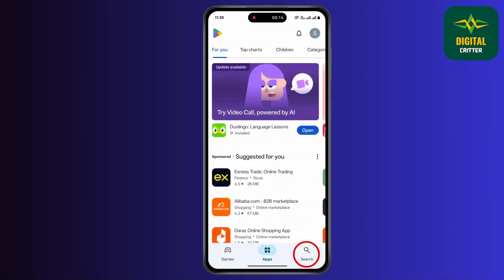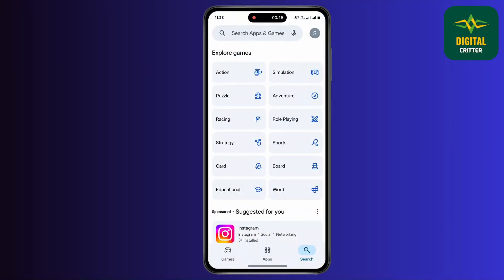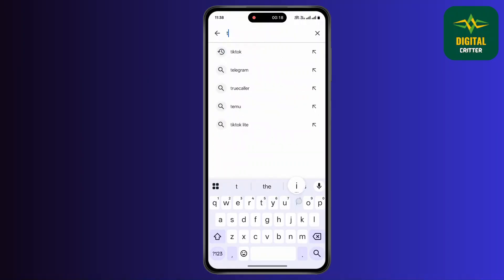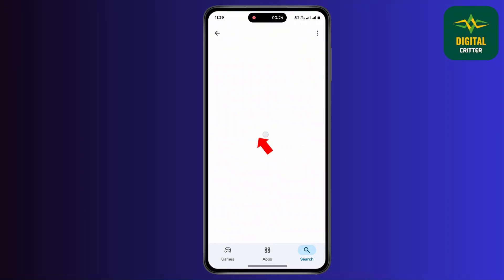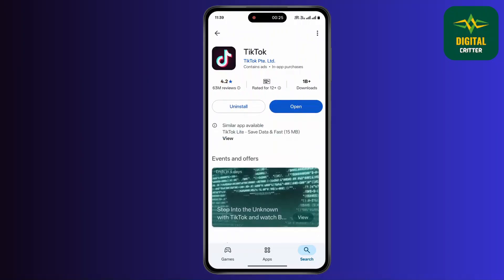First of all, open up your Play Store and tap on the search icon, then tap on the search bar. Type TikTok and click on search at the bottom right corner, then tap on TikTok. If any update is available, simply tap on update.